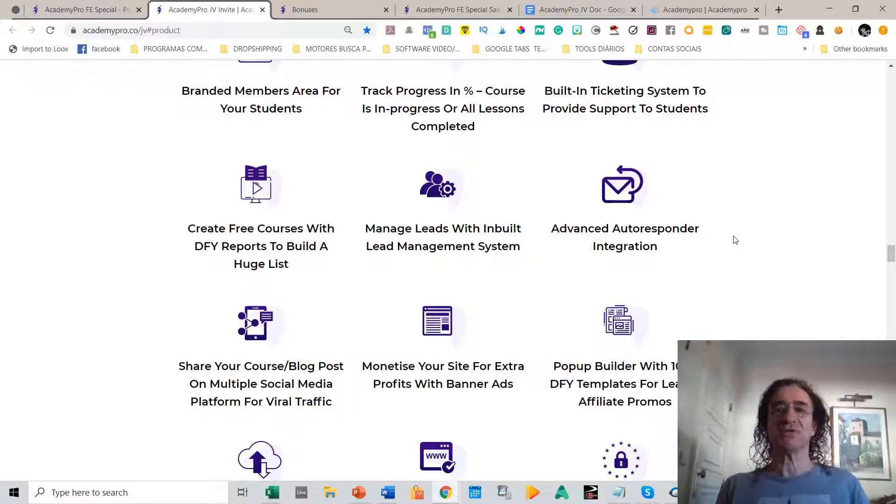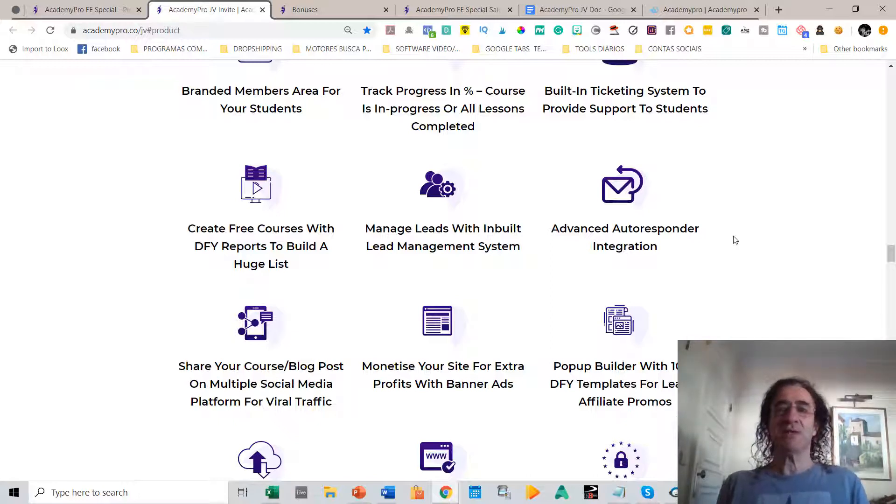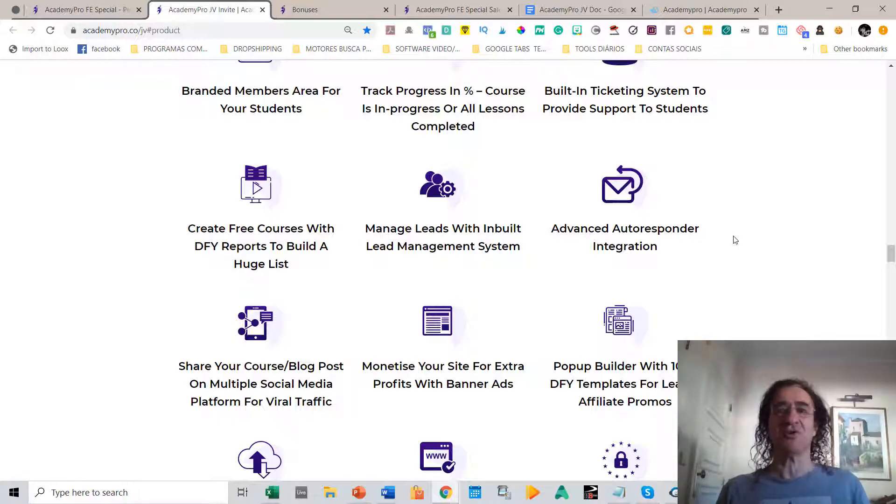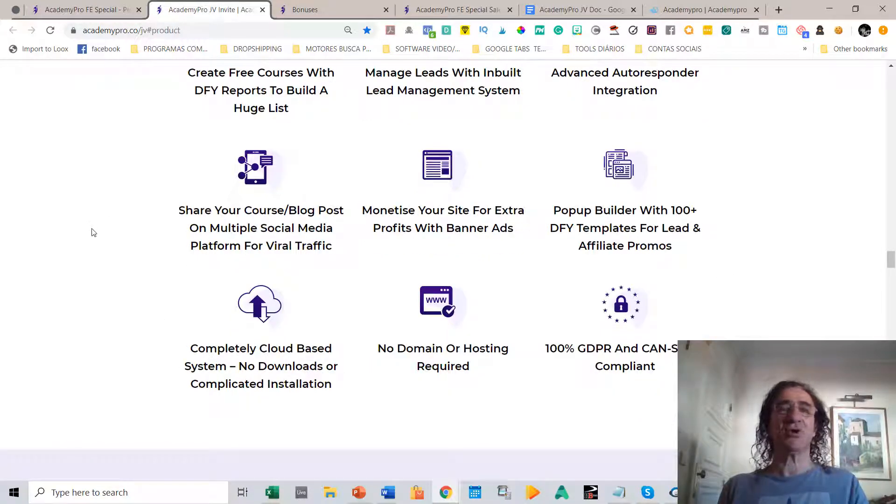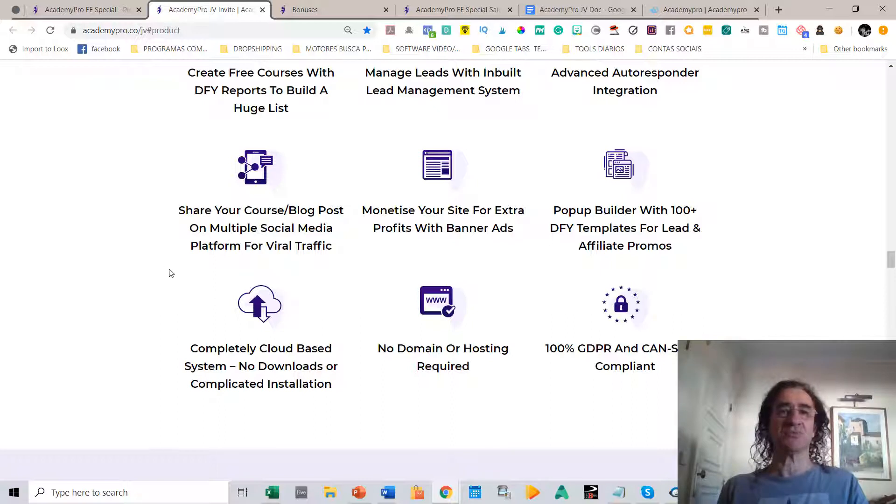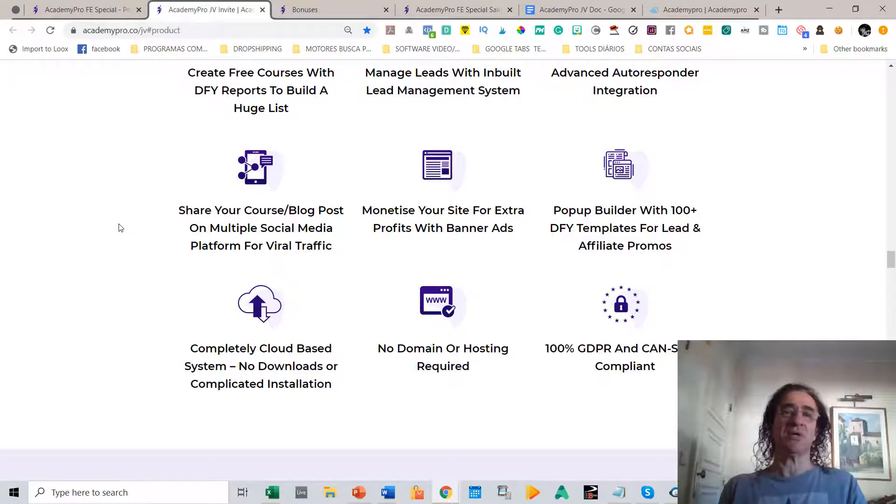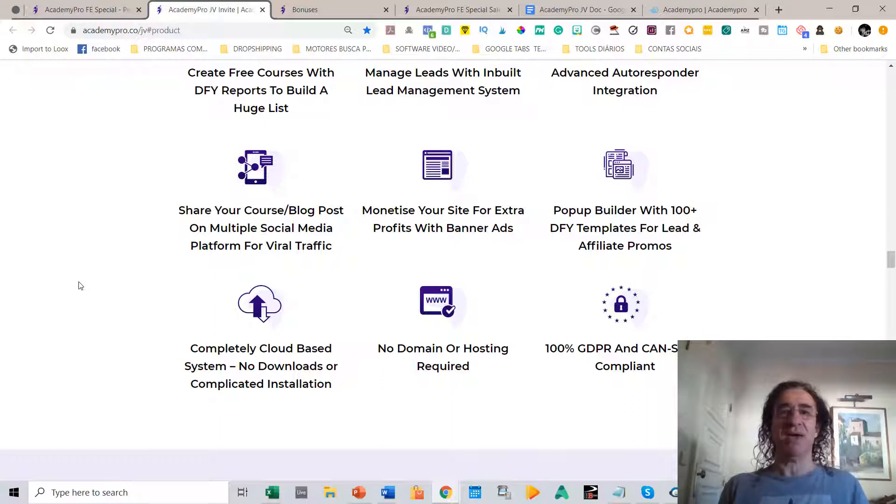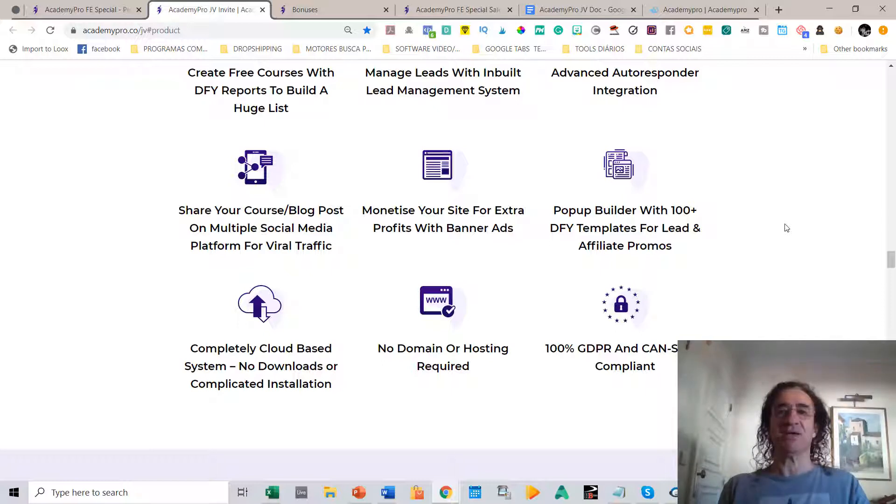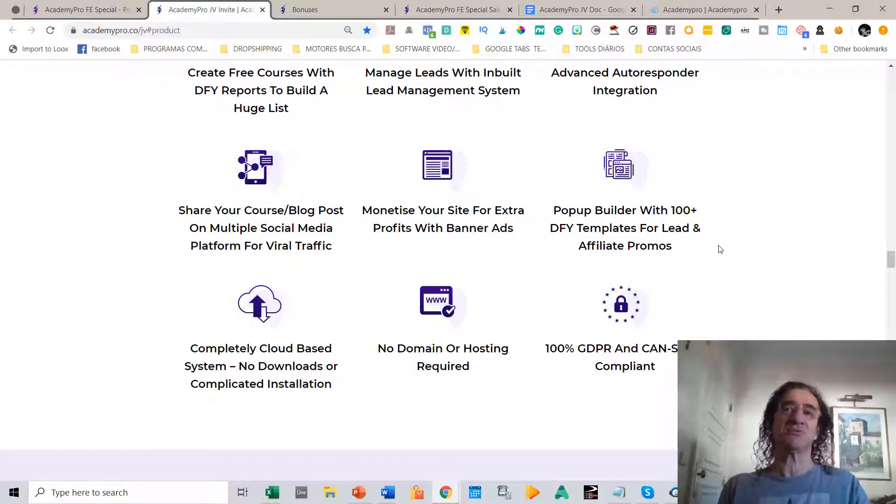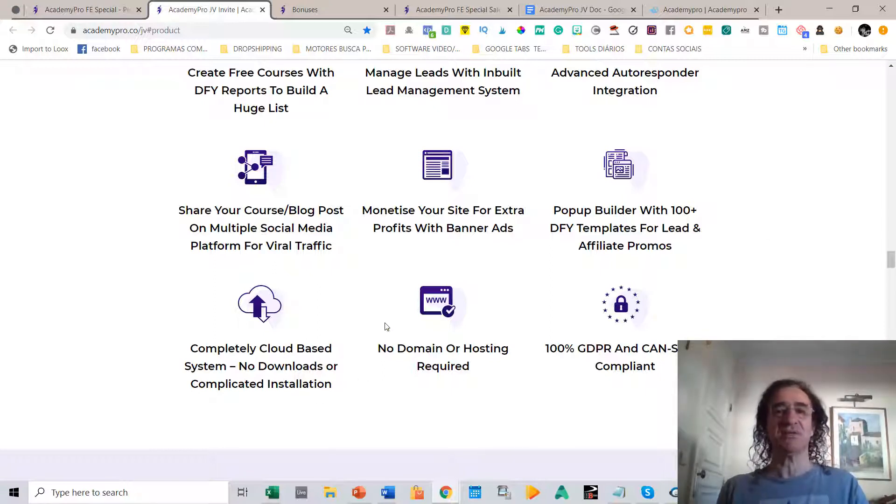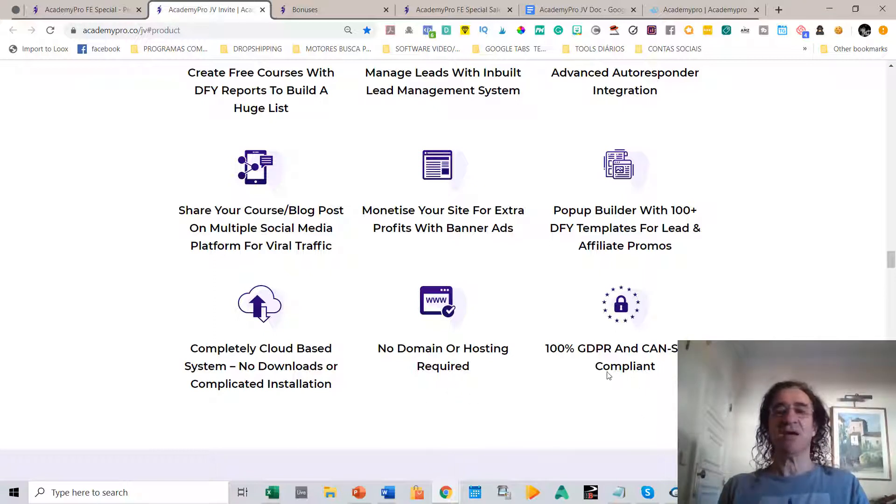You have advanced autoresponder integration, which is really good because you can email your leads from the platform. This makes the platform like an all-in-one platform with everything that you need for your business. You can share your course on social networks and make blog posts and share them on multiple social media platforms, which is really good because you're going to get a lot of traffic. You can also monetize your site for extra profits with banner ads. You can build pop-ups with 100+ done-for-you templates to get more leads. This is a completely cloud-based system, so you don't have to make any downloads or installations. There's no domain or hosting required, and it's 100% GDPR and CAN-SPAM compliant.